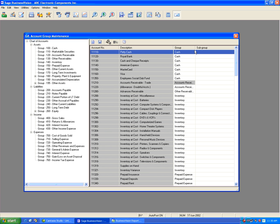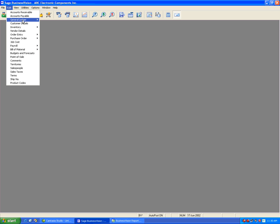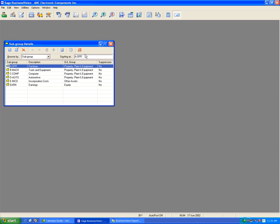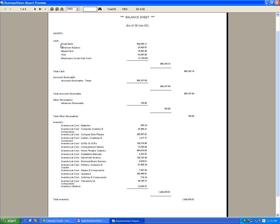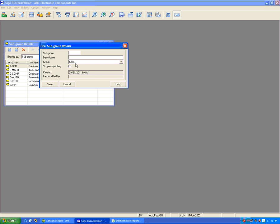Let's create a subgroup. Close and go to Edit, General Ledger, then Subgroup Details. In our cash accounts we have Royal Bank, American Express, MasterCard, Visa, and Employee Social Club Fund. Let's say we want to group American Express, MasterCard, and Visa together. Under Subgroup Details, click New. In the subgroup field — which accepts up to six characters — enter 'C cards', which stands for credit cards.